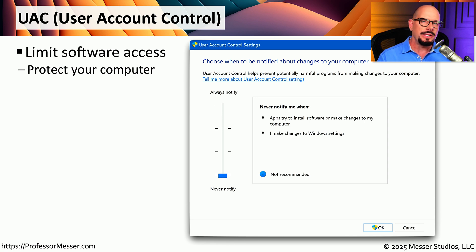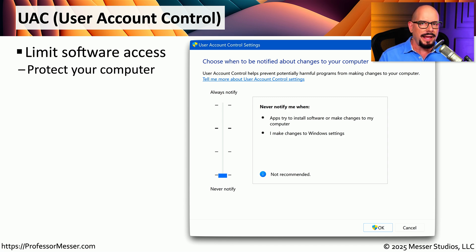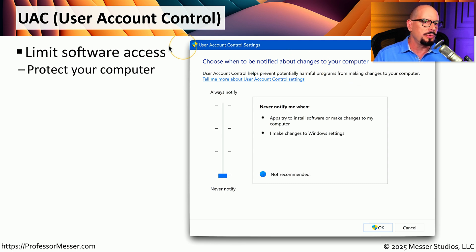One of the reasons we don't want someone always using their account as the administrator is because malicious software can take advantage of those elevated rights and permissions. But we still need a way to make changes to our system throughout the day. One of the ways that Windows provides this is through User Account Control, or UAC.